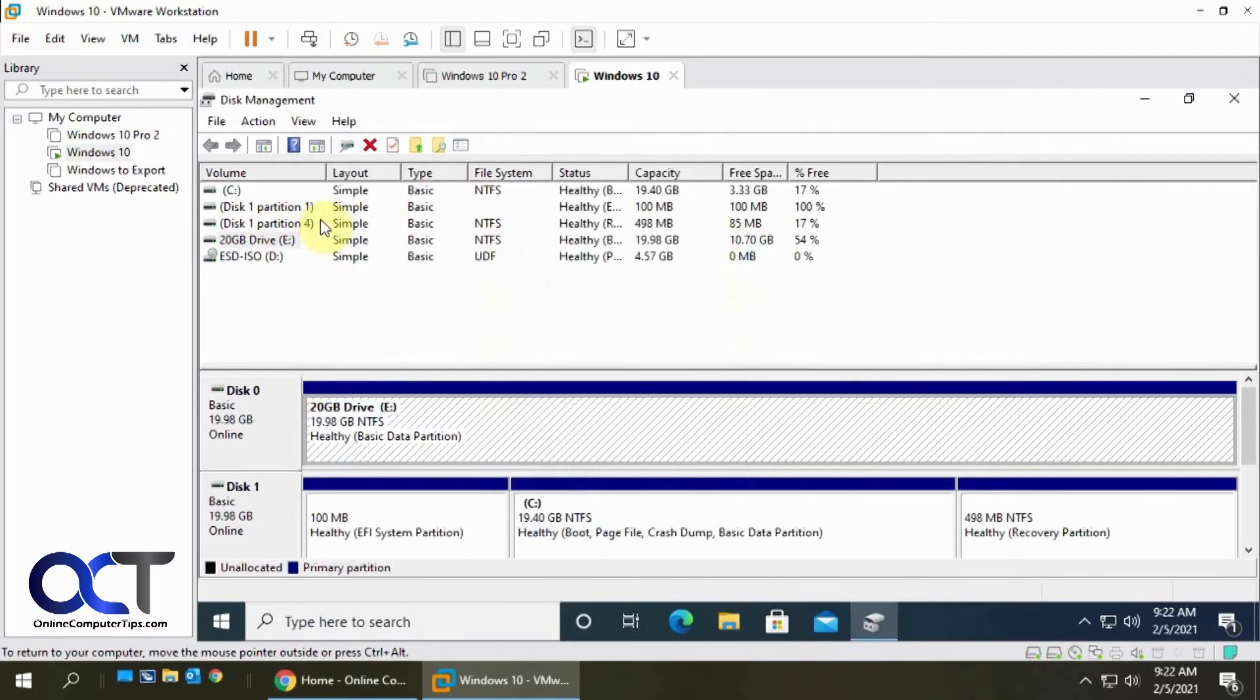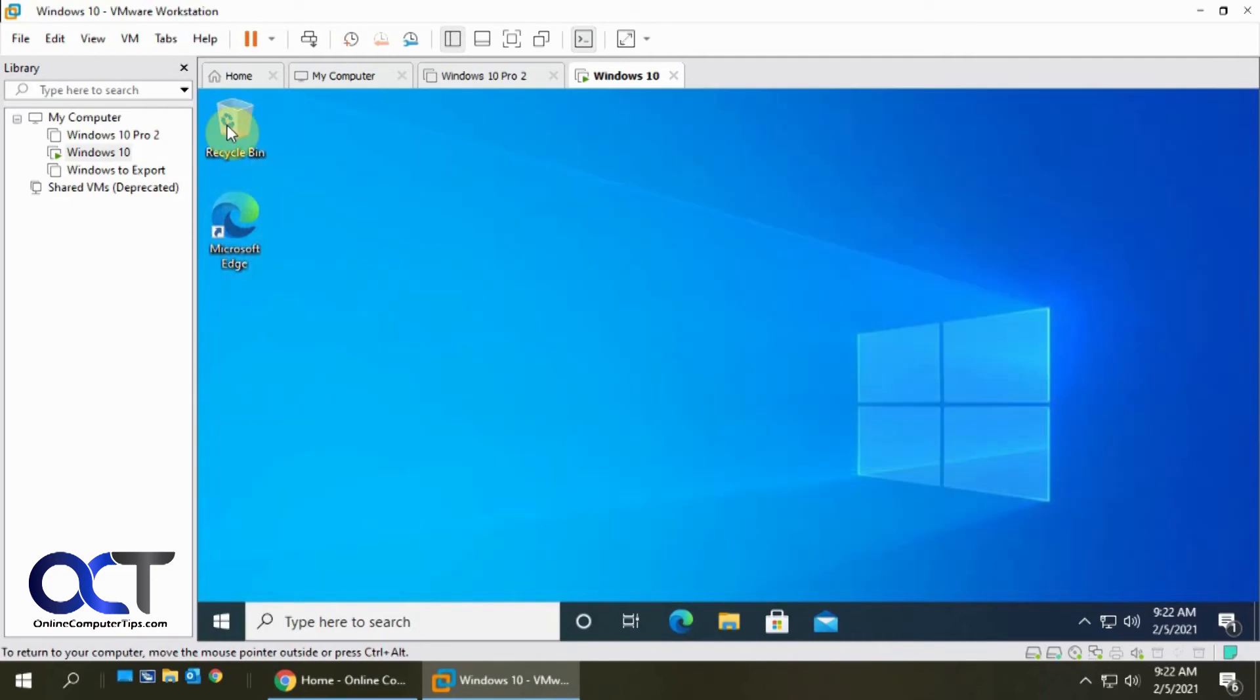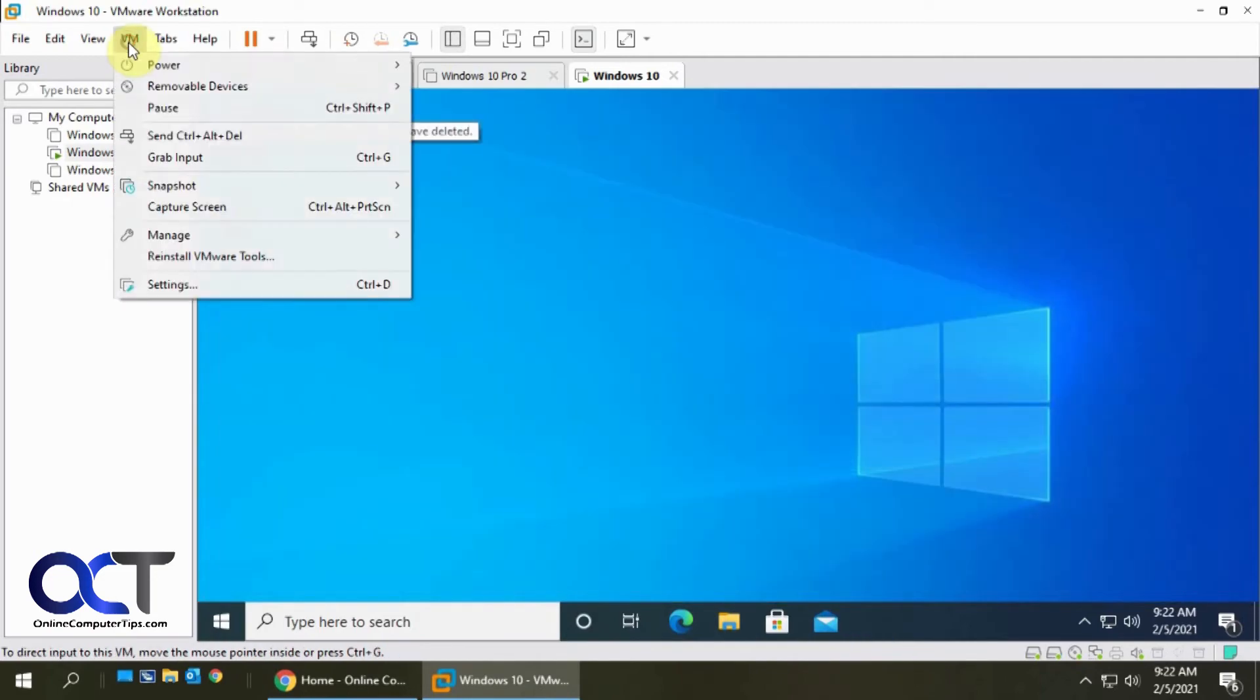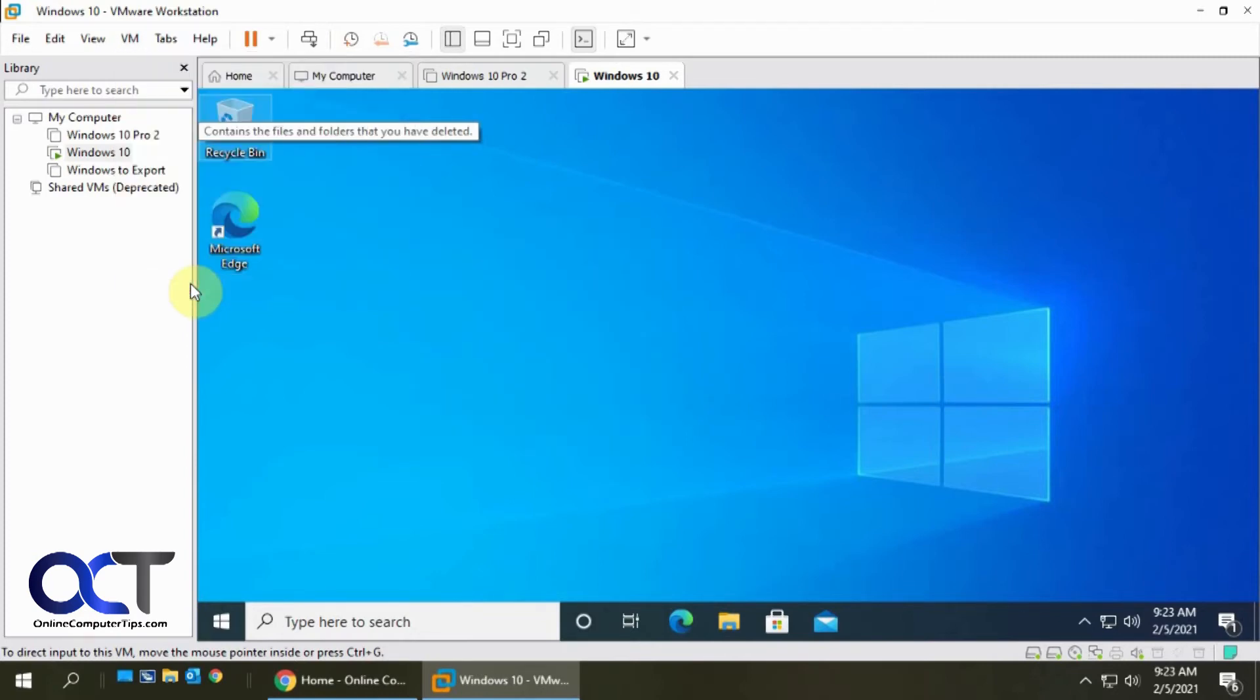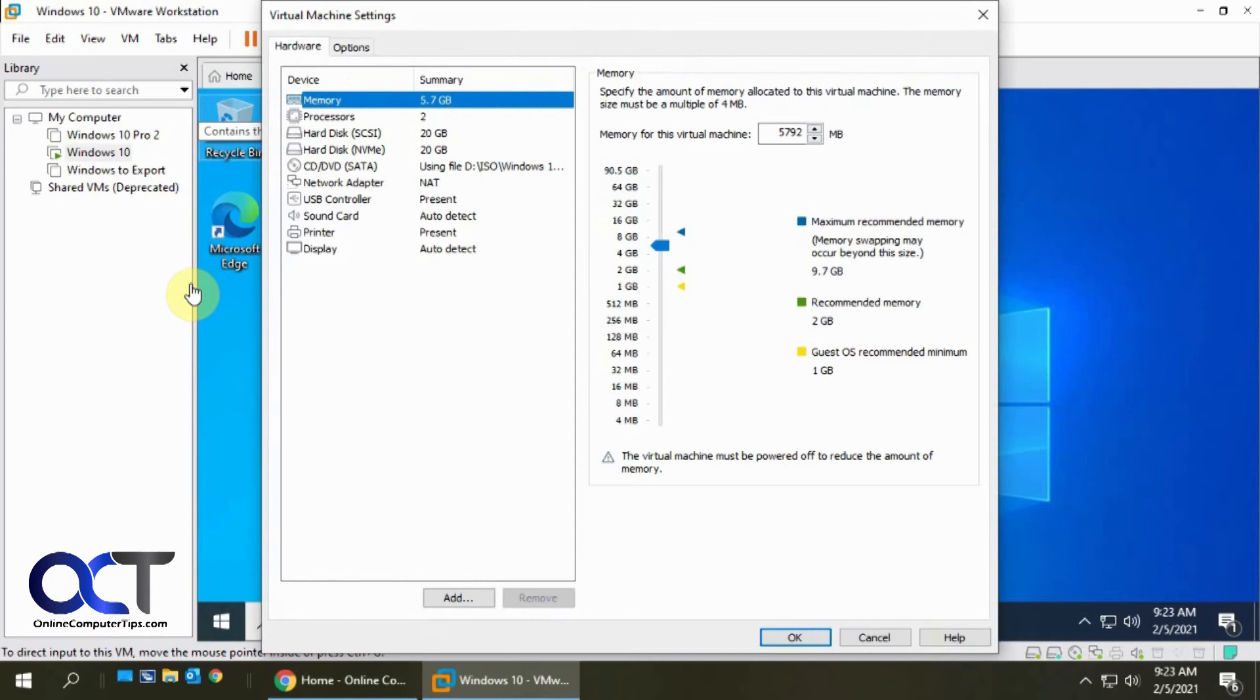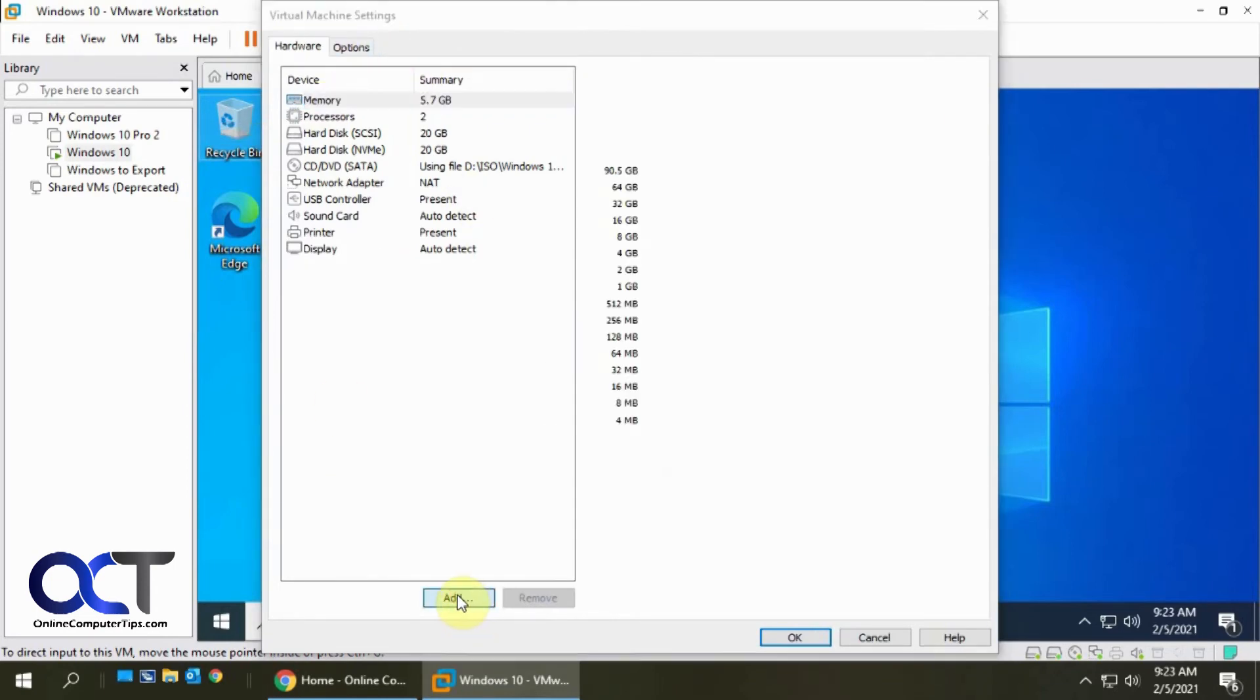Okay so now let's go back and add a new disk.